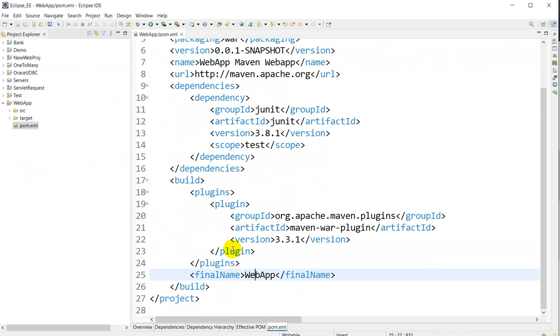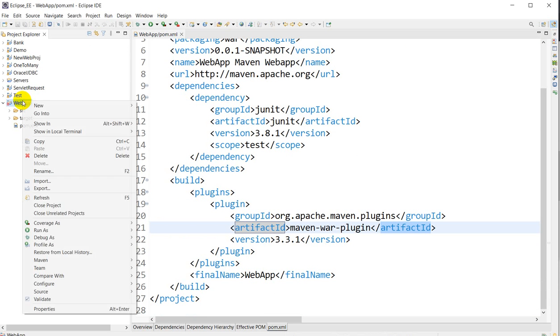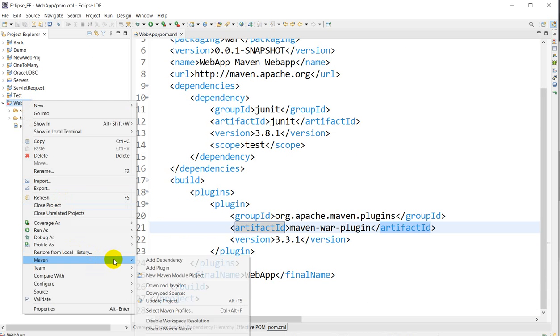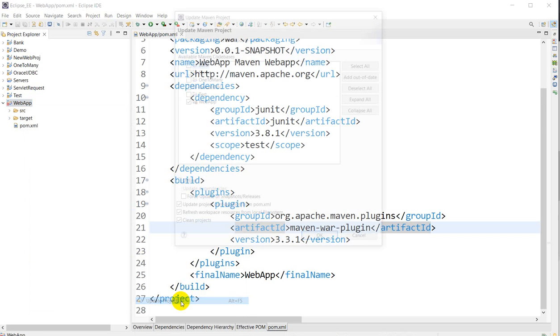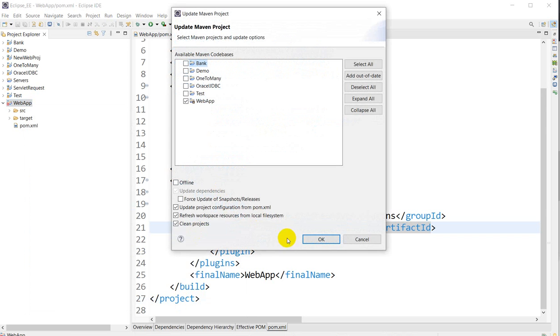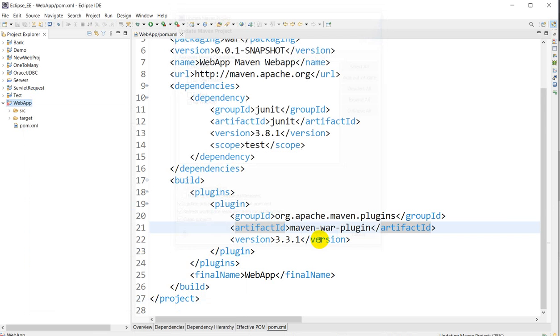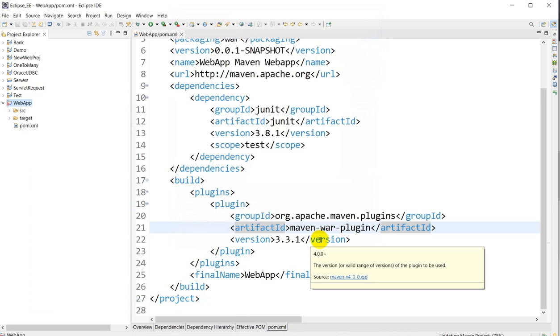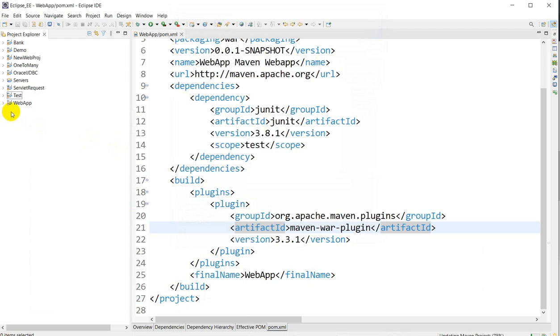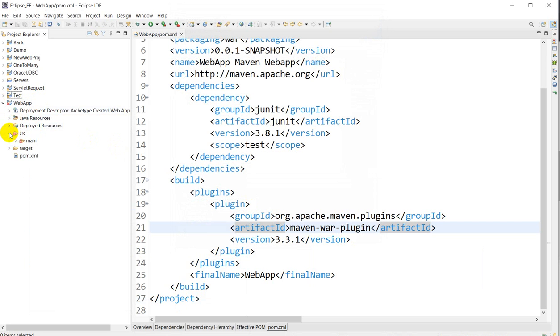After that, save the pom.xml. After saving the pom.xml, the error will resolve. And after that what we have to do is Maven, go to Update Project, and click on OK. So the error will be gone. And if I expand this, you can see that the web app structure is coming here: src/main/webapp, and in the webapp you have index.jsp.